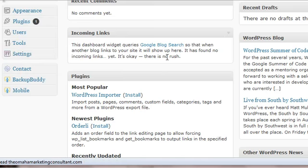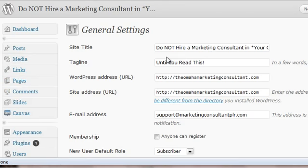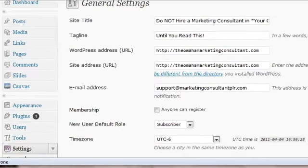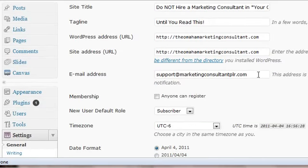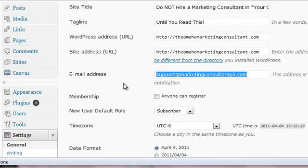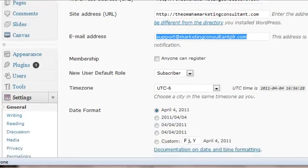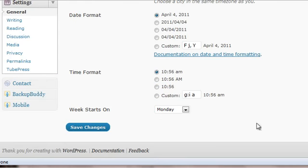What you need to do is go into the settings section and simply change this email to your own email or whatever email you need to use for this website, and then make sure you click save changes.